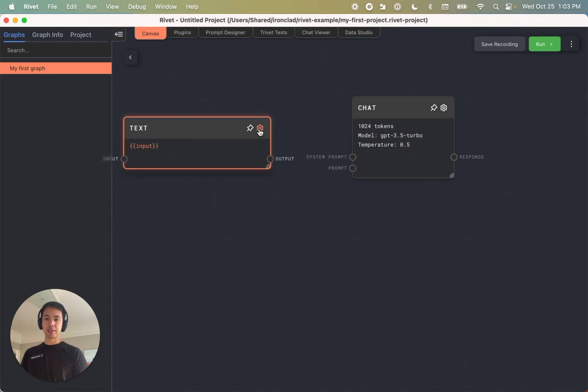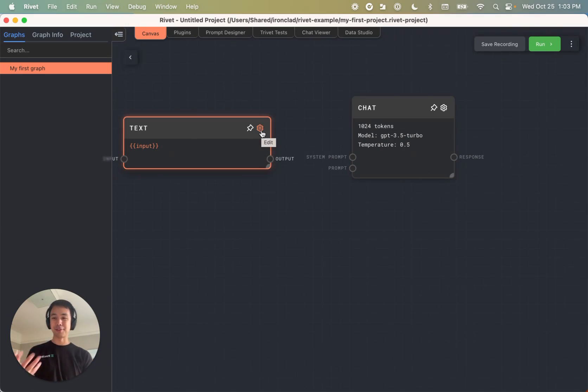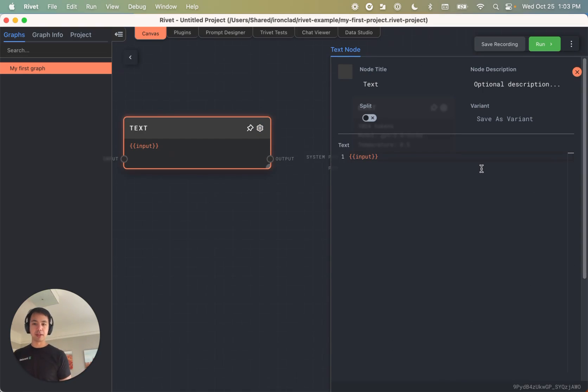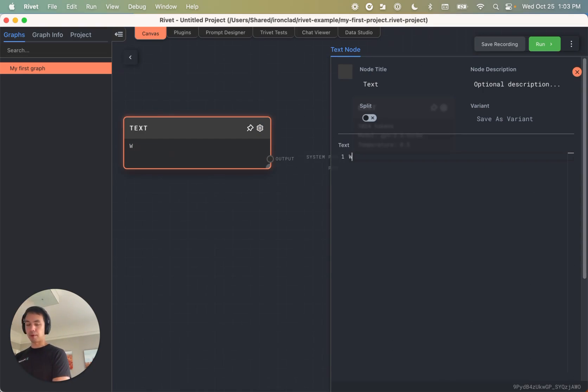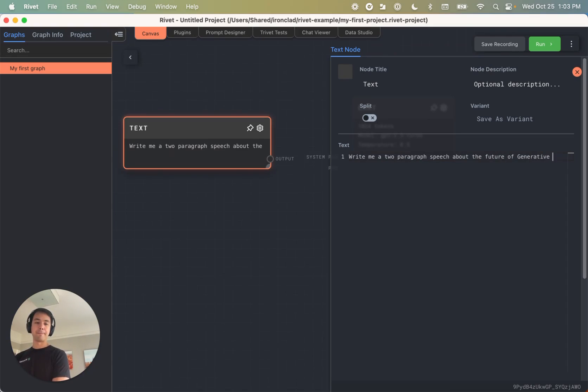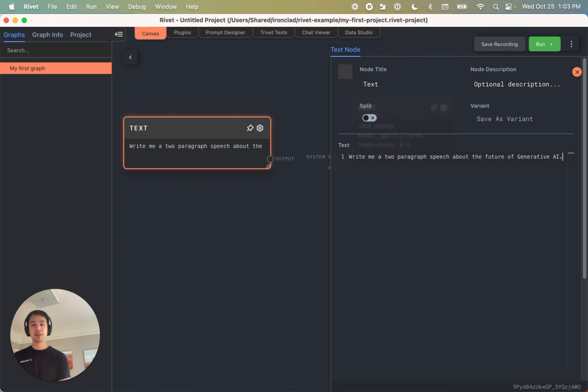And so the first thing we'll want to do is click on this little configuration gear, and we'll be able to edit the text node. So here we have a template for a prompt, we might want to do something like write me a two paragraph speech about the future of generative AI.